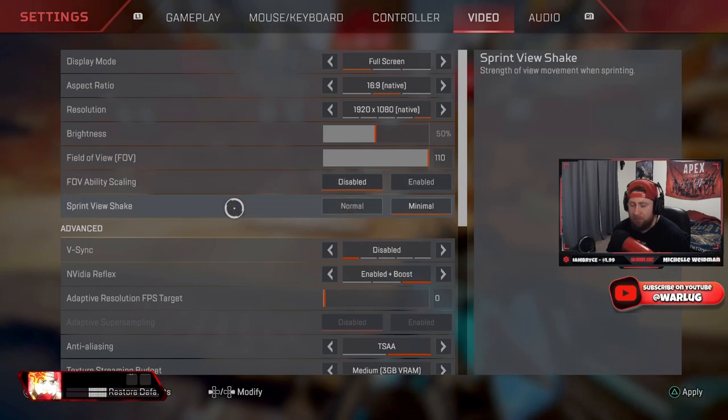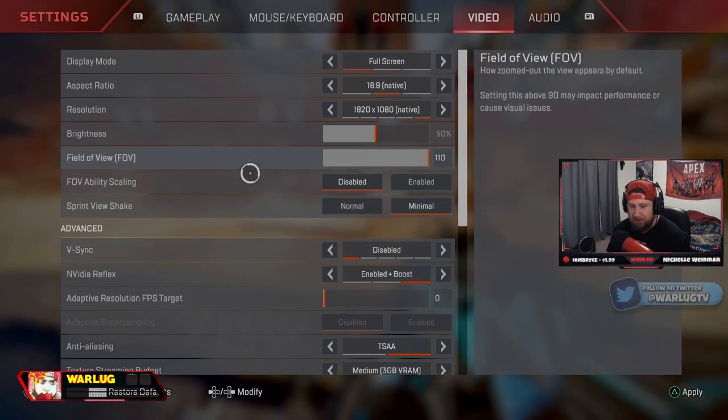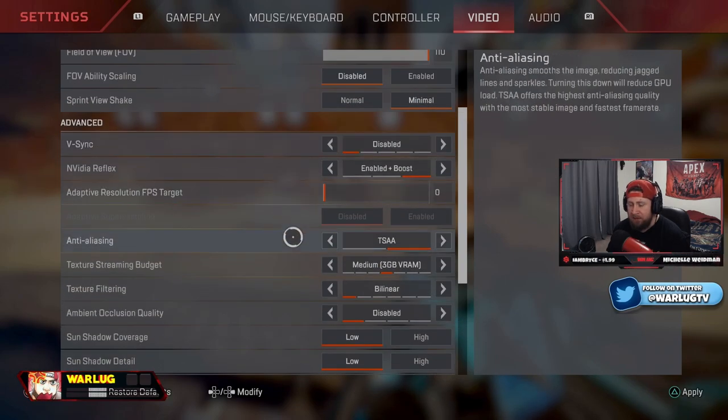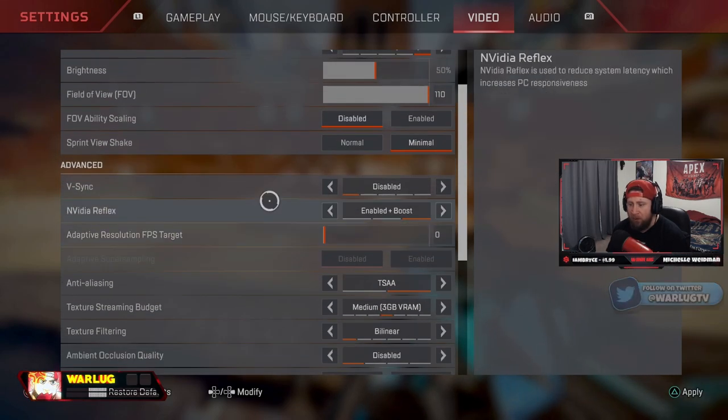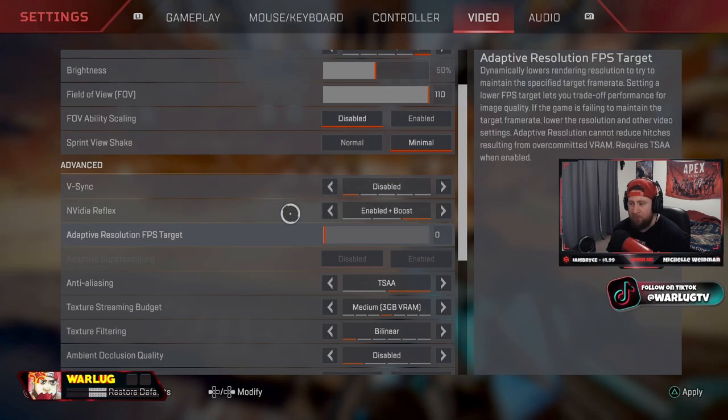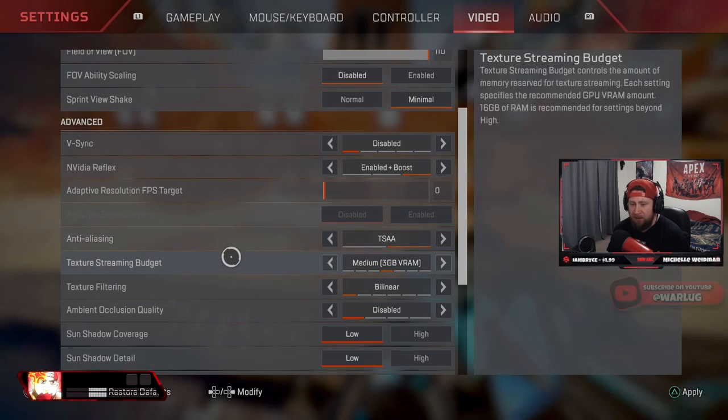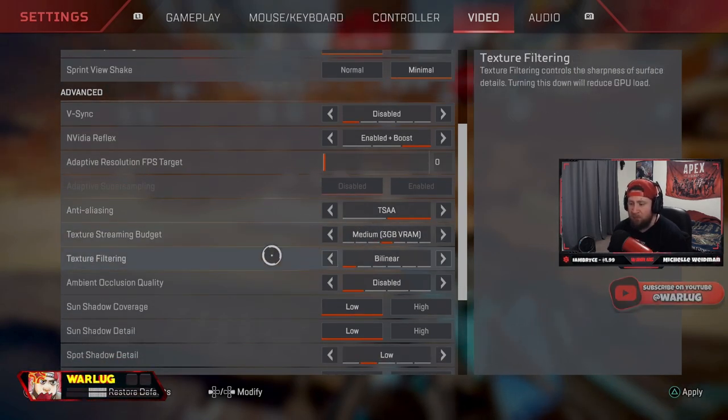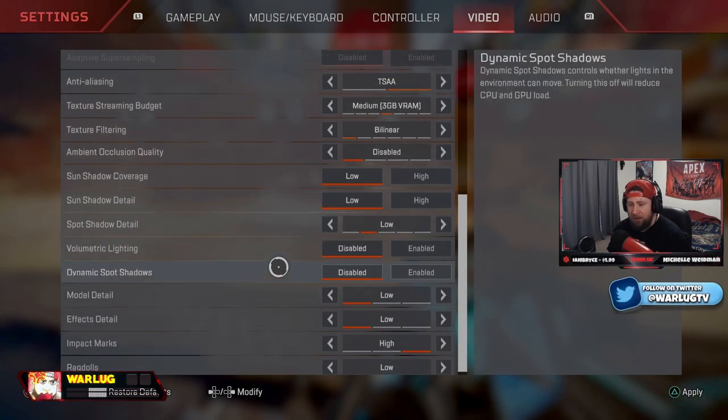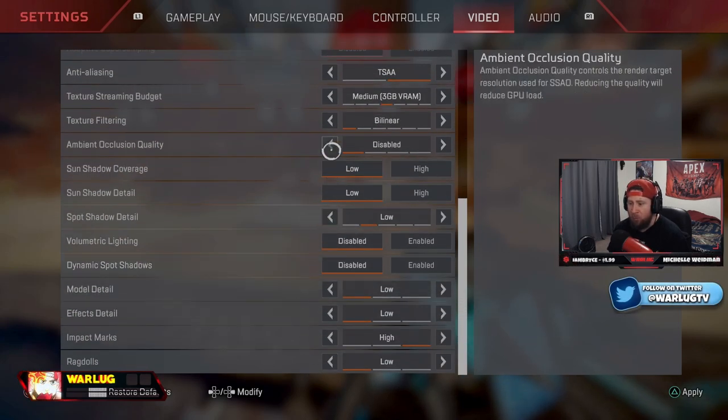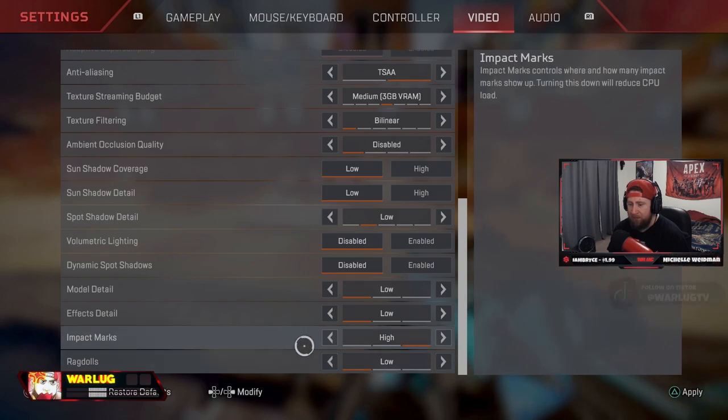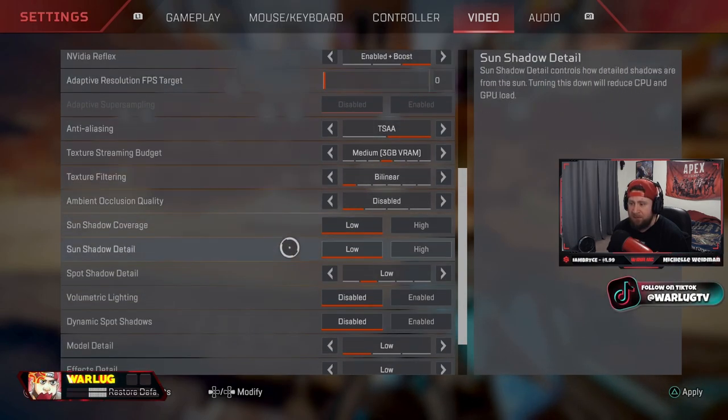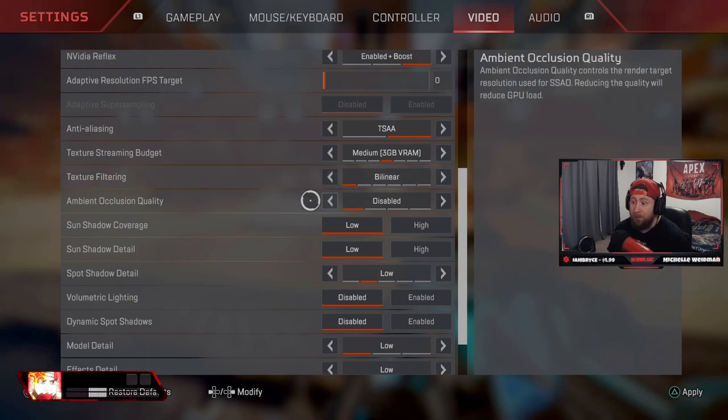Now for all these controls below, they're either going to be off or disabled. But for V-Sync, disabled. NVIDIA Reflex, enable plus boost. Anti-aliasing, TSAA. Texture streaming budget, I have this on three. You can go lower, but I just like three, it makes it a real clean look. And then everything else needs to be on low or disabled. I like impact marks on high, but everything else needs to be low or disabled. This is going to give you the best frame rate possible.